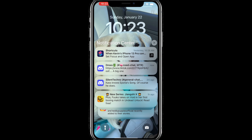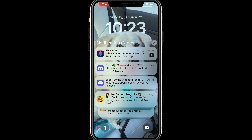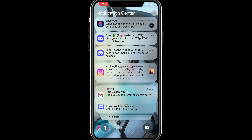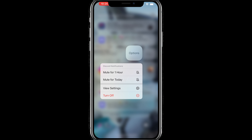The first tip is going to be in the Notification Center. If you have an application that you want to mute the notifications, swipe from right to left, tap on Options, and tap on Turn Off. You also have the option to mute notifications for an hour, mute it for today, or tap on View Settings in order to further customize the notifications for that particular application.